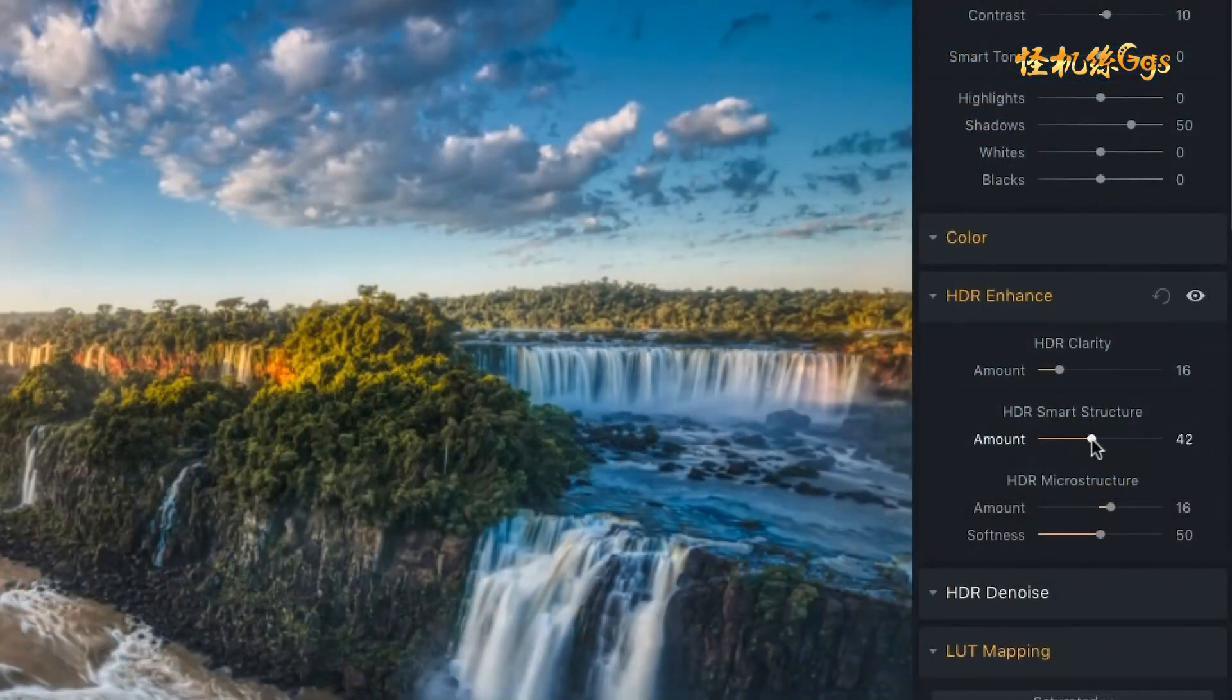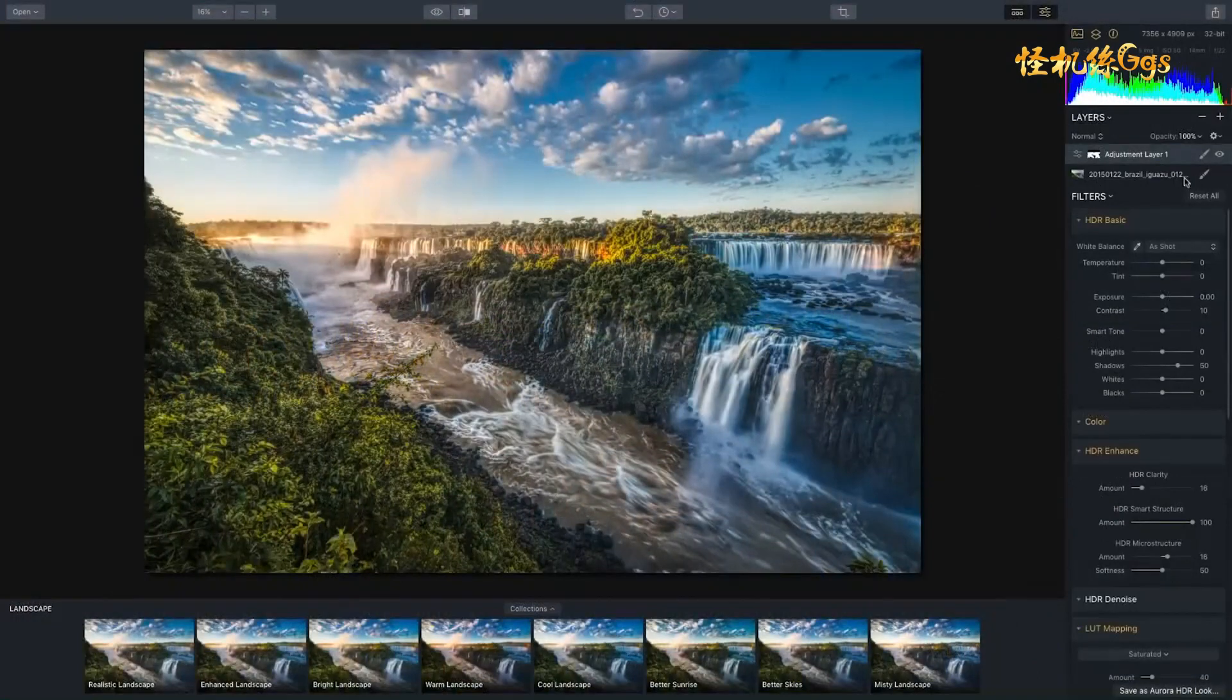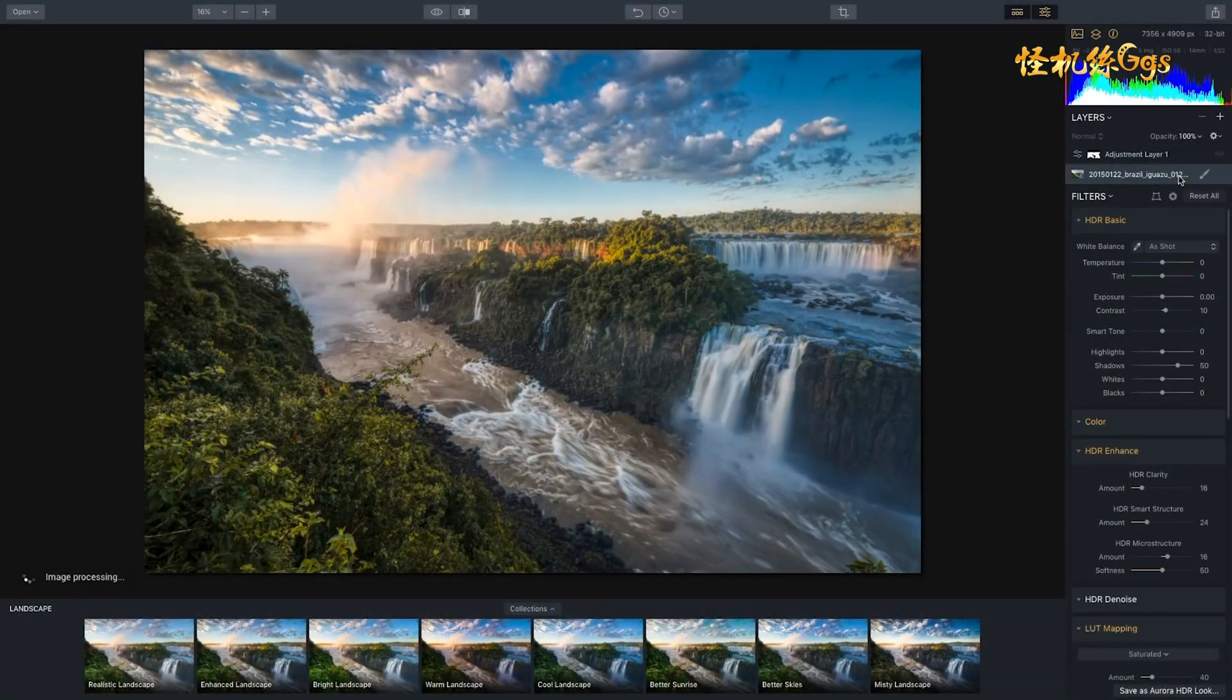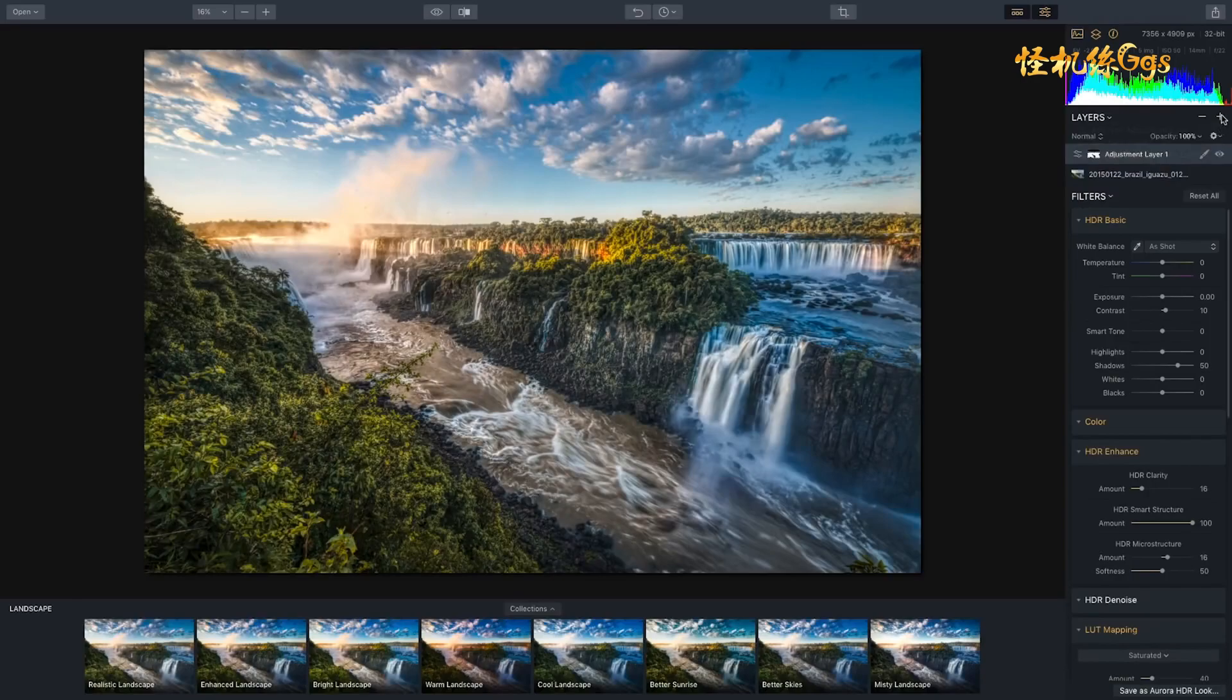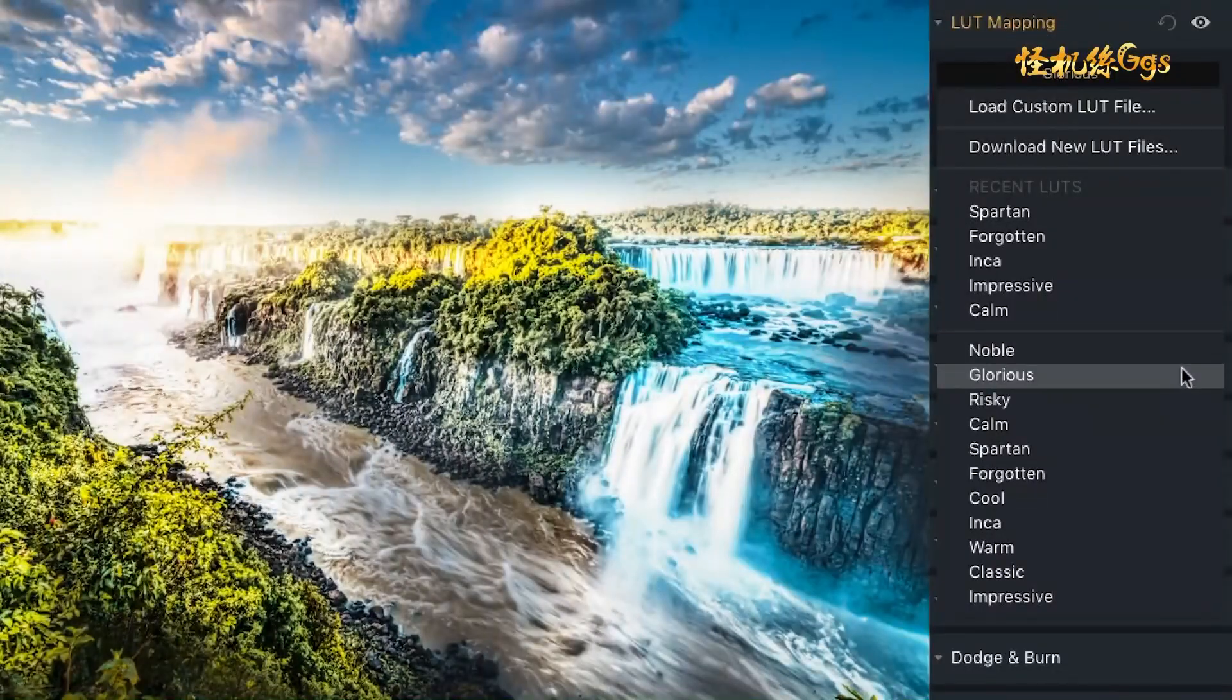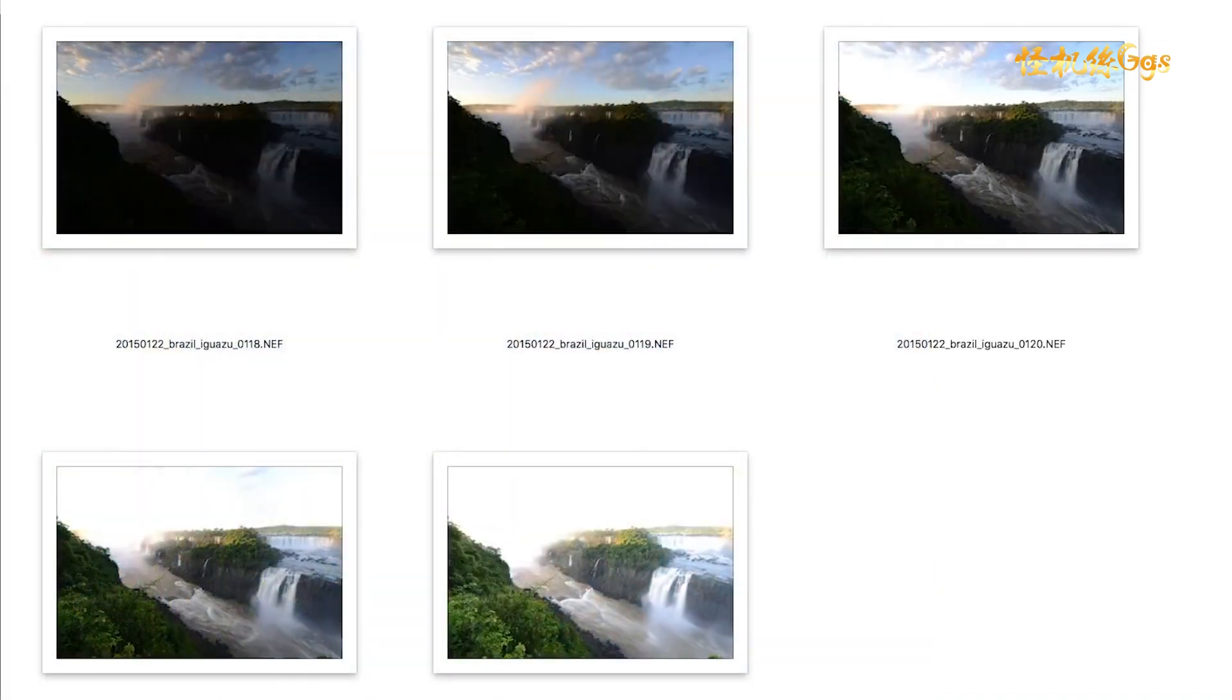HDR Smart Structure for realistic and artifact-free structure enhancement. Support for layers, allowing you to perform both global and local adjustments on your images. LUT support with 11 integrated LUTs, and native RAW support.